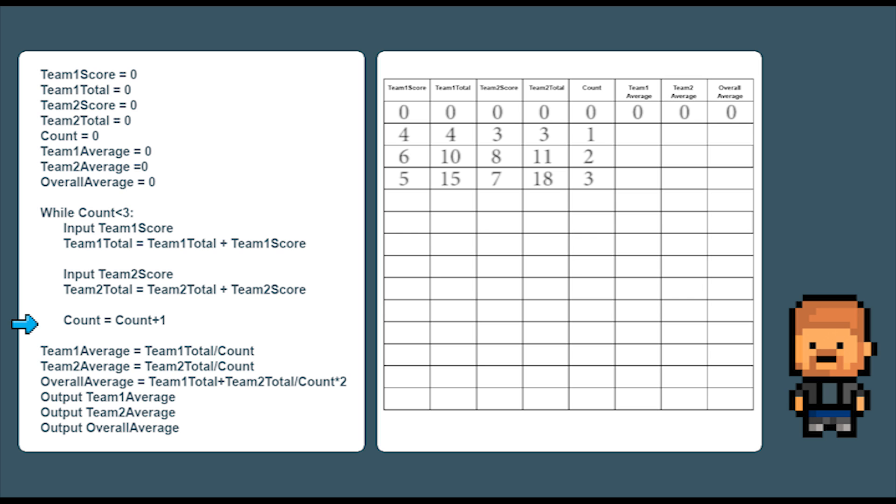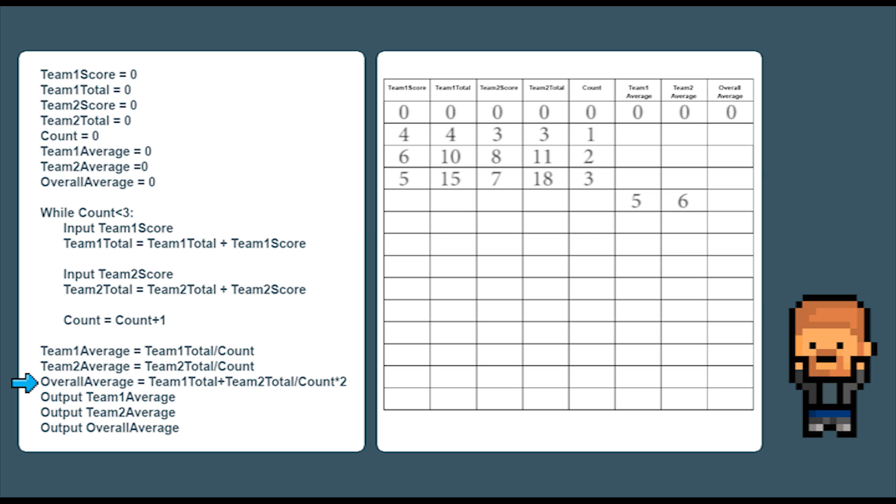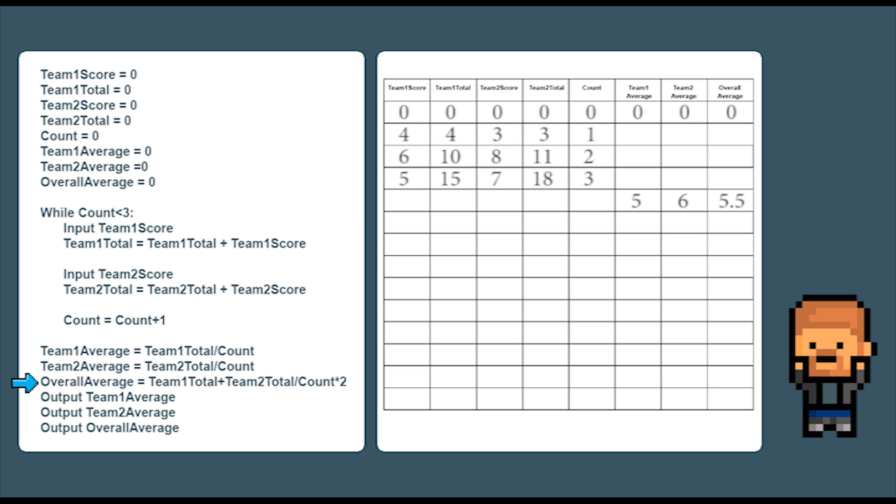Okay finally we are going to create some averages. Team one average equals team total divided by count. So fifteen divided by three is five. Team two average is eighteen divided by three. So that's six. We now add up both totals together and that gives us thirty three. But we need to divide it by count times two. Because there is actually six sets of scores in that number instead of three. And that gives us five point five. So we can now see that team one is slightly below average and team two are slightly above average.